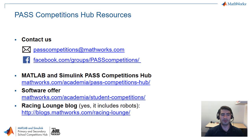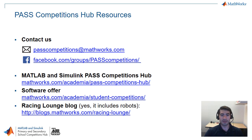Finally if you have any questions feel free to reach out to us by any of the means that you can see in the screen right now. We have an email address that is passcompetitions.mathworks.com or you can ask your questions in our Facebook group. Thank you.